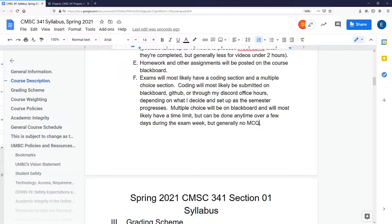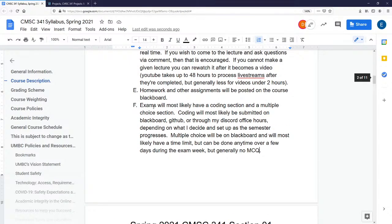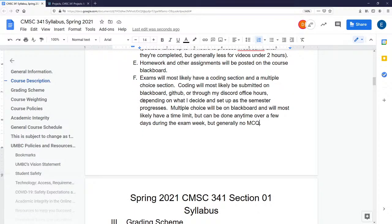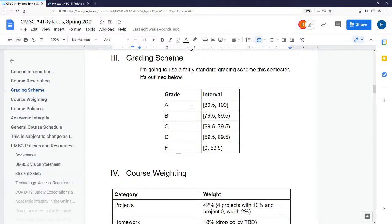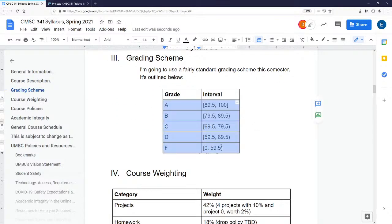All the exams last semester were basically paper exams with no multiple choice questions. I don't particularly like multiple choice questions, so if I can avoid giving them, I will. Here are the general grading intervals: 89.5 to 100 is an A, 79.5 and up is a B, 69.5 and up is a C, 59.5 and up is a D, and anything else is an F — so don't do that.